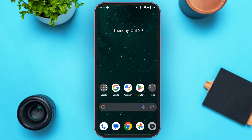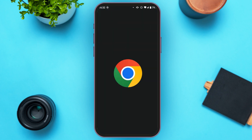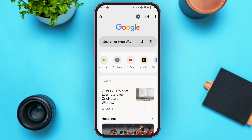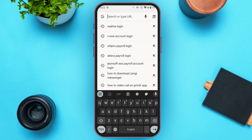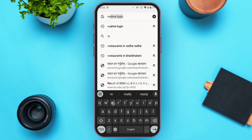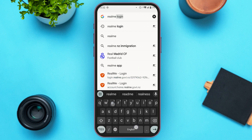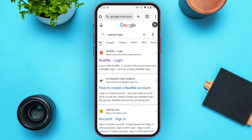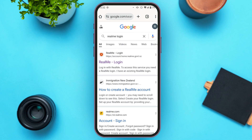First of all, launch and open any browser of your choice. Here I'm going to open Google Chrome. You'll be able to see a search bar — tap on it and simply type in 'Realme log in.' You'll be able to see several websites; tap on the first link that you see.